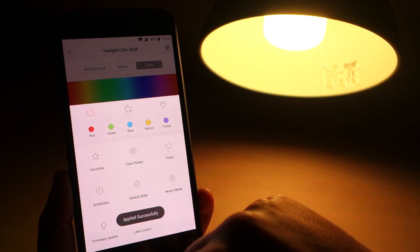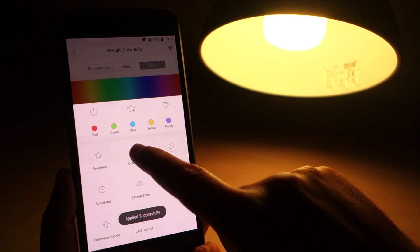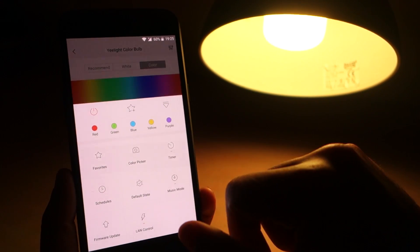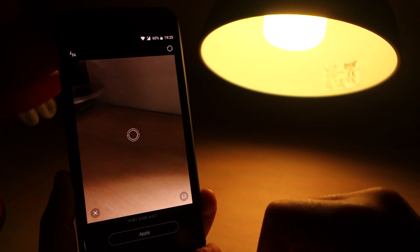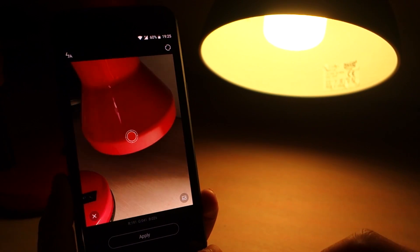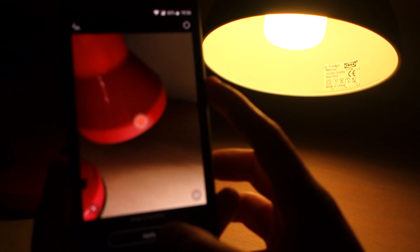You also have the photo color picker, which starts your camera and shows you a cursor in the middle of the screen that applies a color from the environment to your lamp.